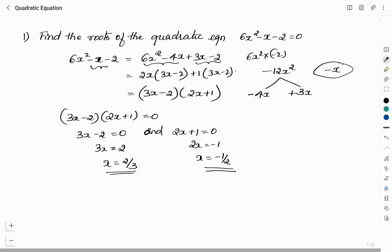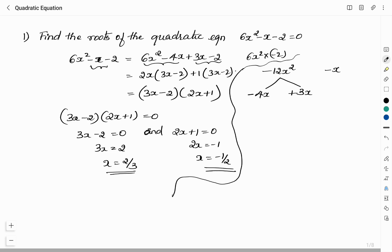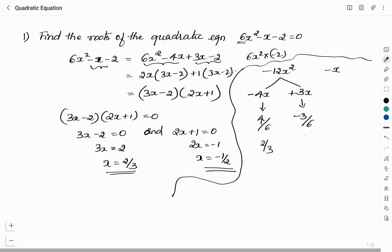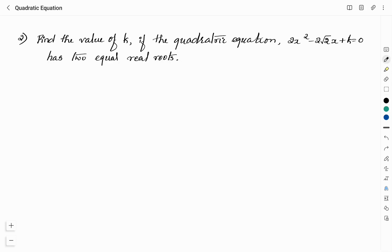Therefore the roots of the given quadratic equation are x = 2/3 and x = -1/2. There is also a shortcut for multiple choice questions: take the factors -4 and +3, change their signs to get +4 and -3, then divide each by A (which is 6) to get 4/6 = 2/3 and -3/6 = -1/2 directly.